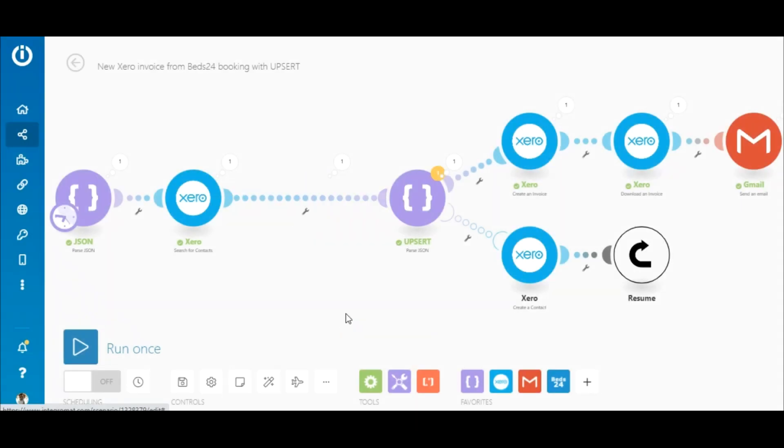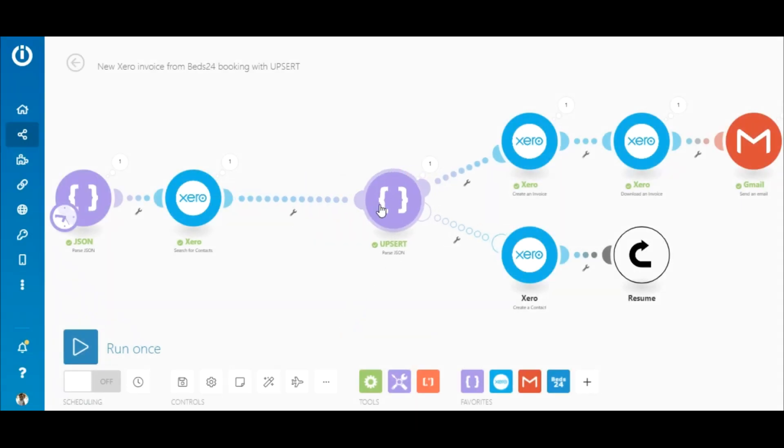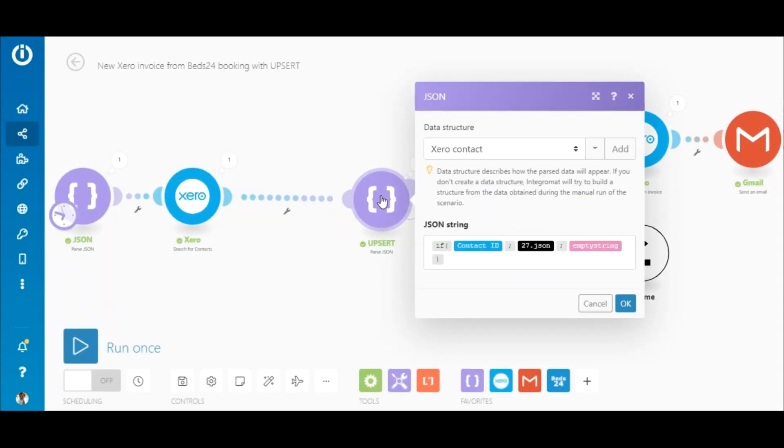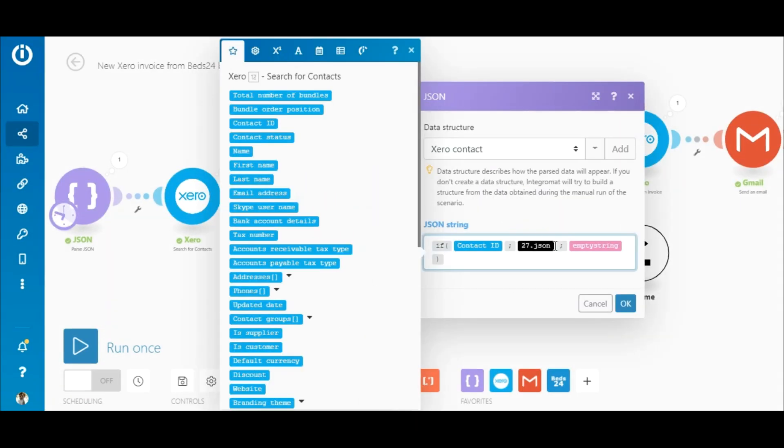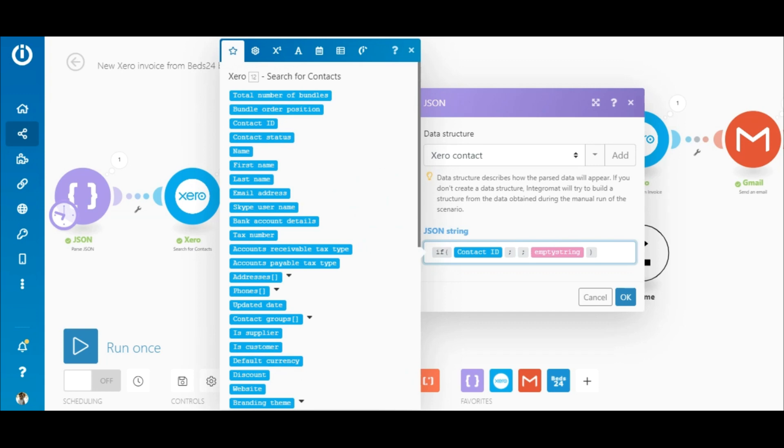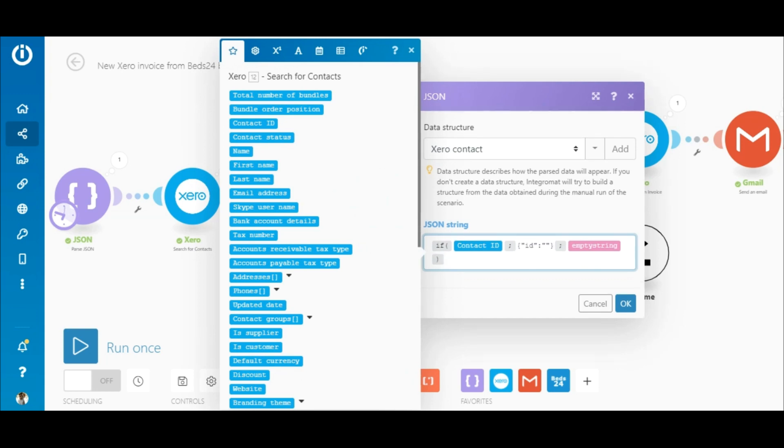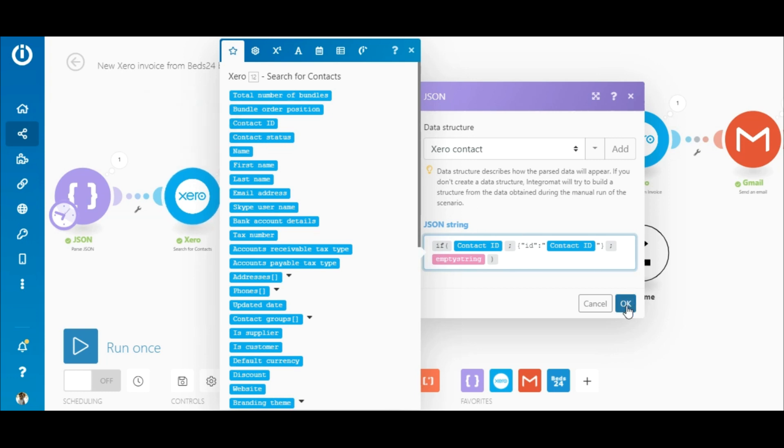So let's delete it and remove this. Now I'll use the JSON raw structure here and map the contact ID. This works the same as the previous setup, but you will save on one operation.